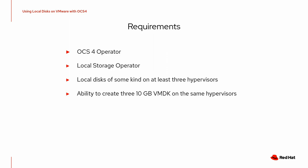So there are some requirements that you need to satisfy to do that. You install the OCS4 operator, you install a local storage operator, you need to have local disks of some kind and at least three hypervisors.